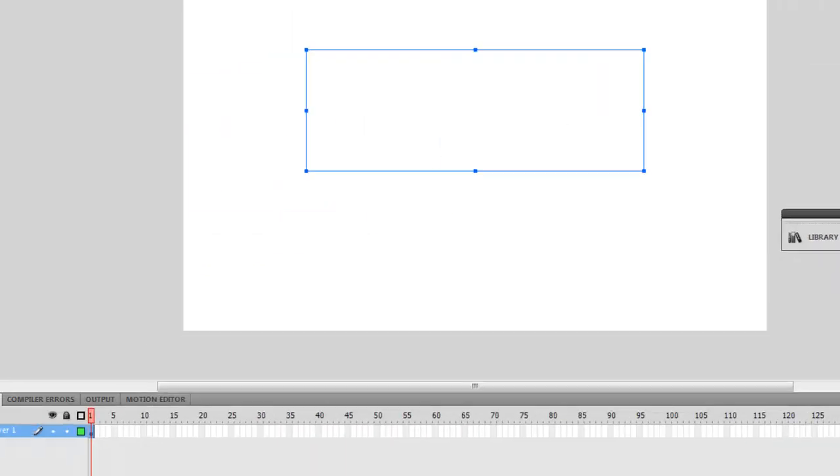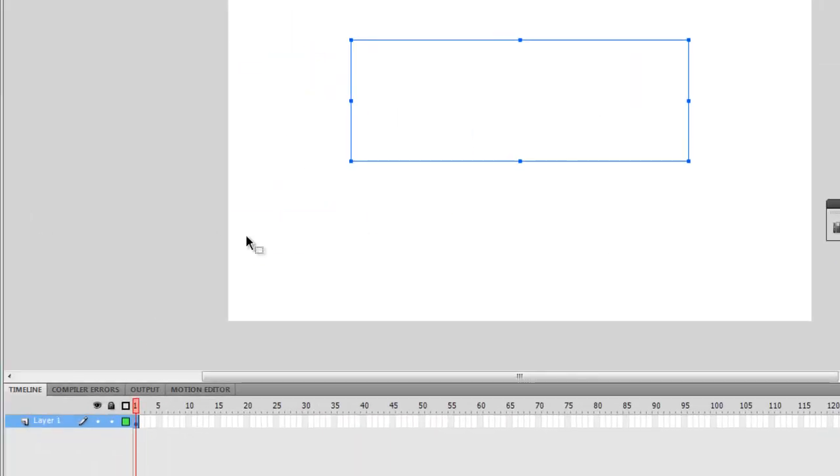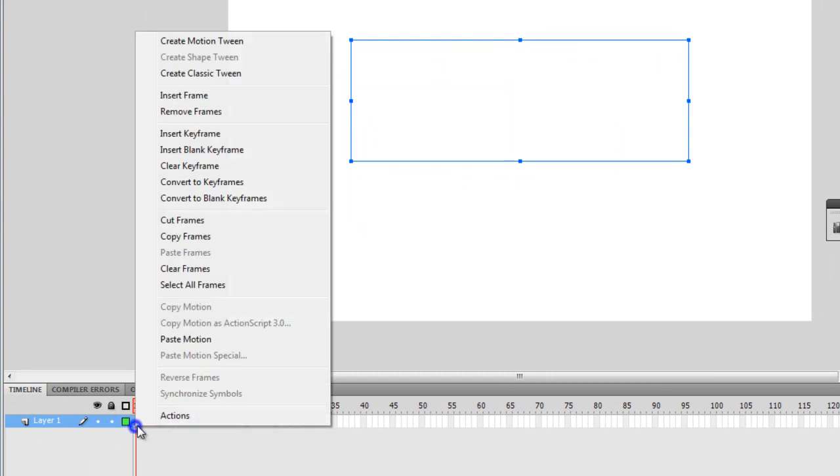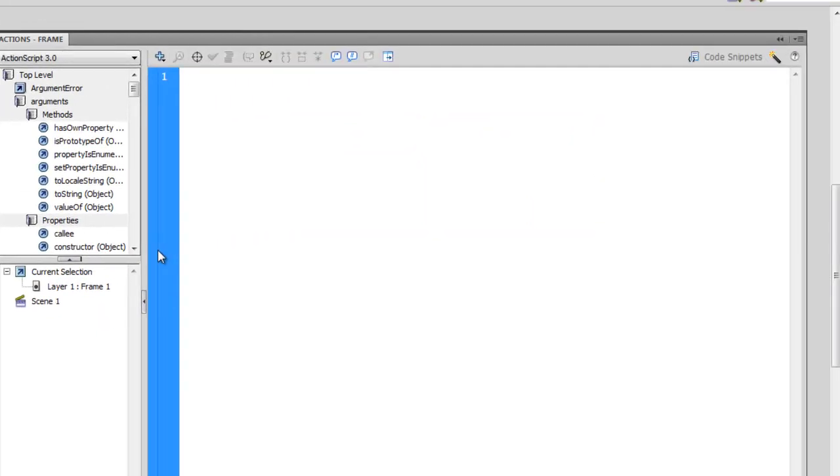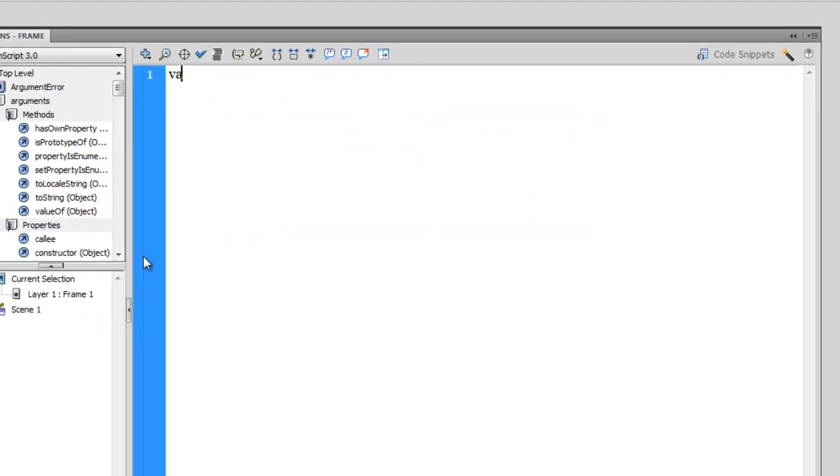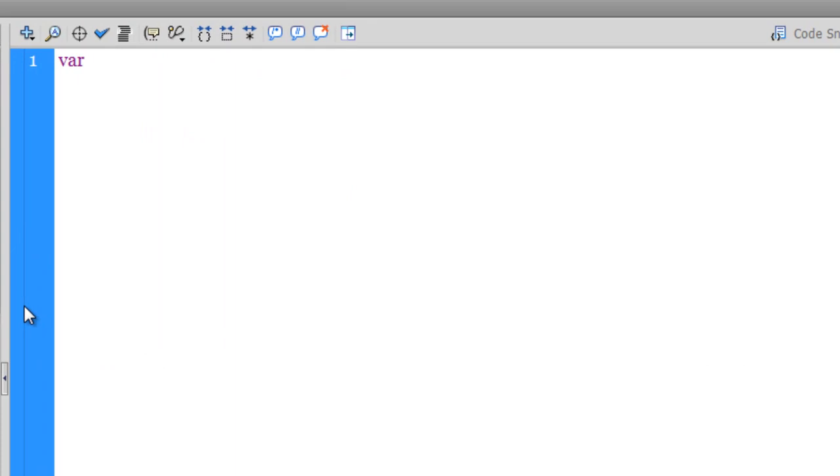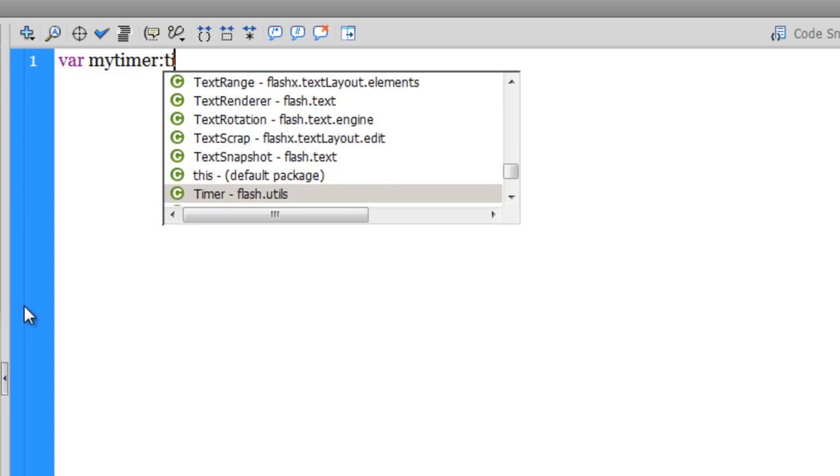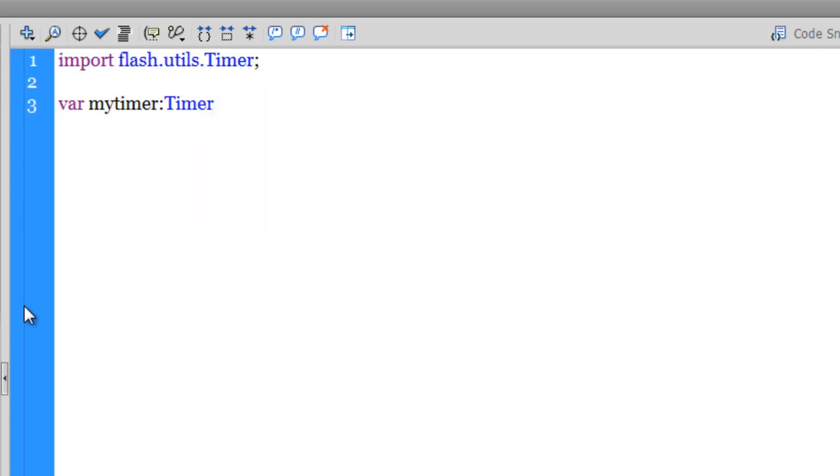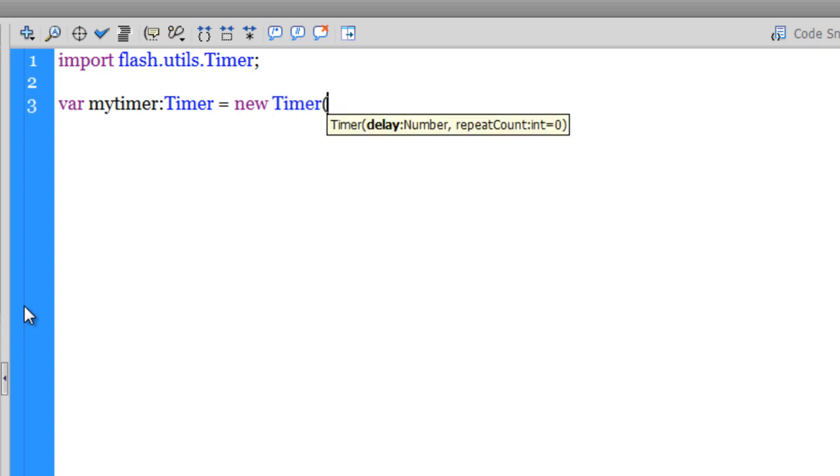Now that I'm actually done with the text field, I'm ready to go inside the Actions panel and start coding. I'm going to create a variable var myTimer of the type Timer is equal to new Timer. That is how you create a new instance of the timer. And then you need to pass in two parameters: the delay and the repeat count.